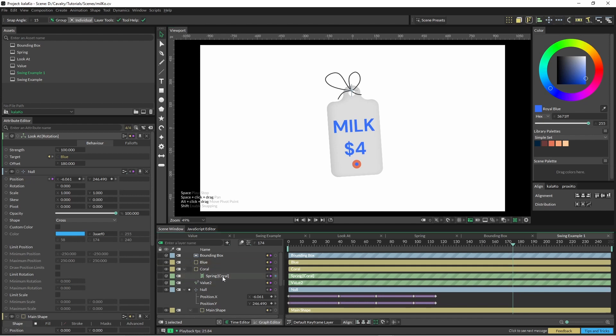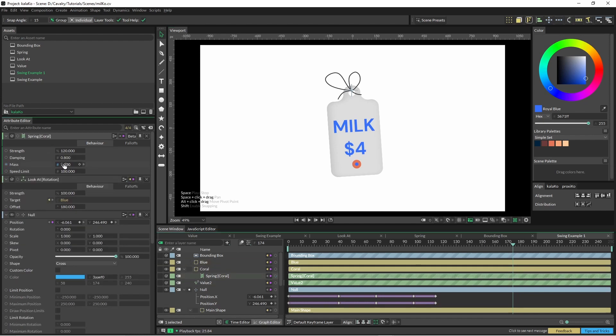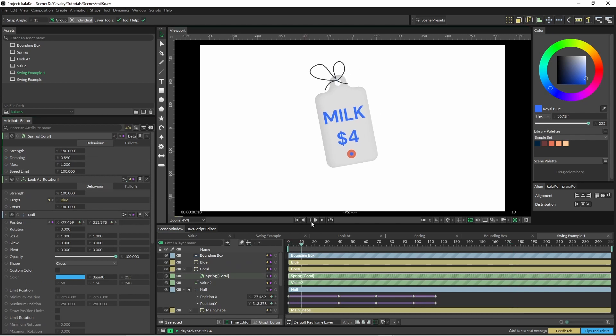So yeah it's up to you if you wanted to increase the mass here, the damping, and see what works. But yeah it's just a bit of trial and error.